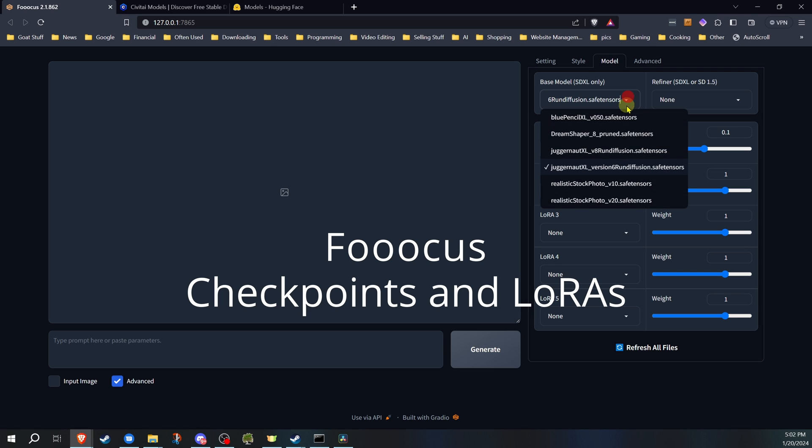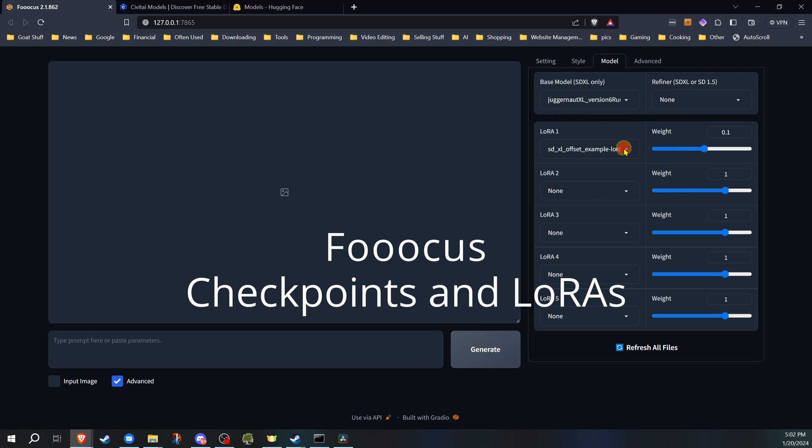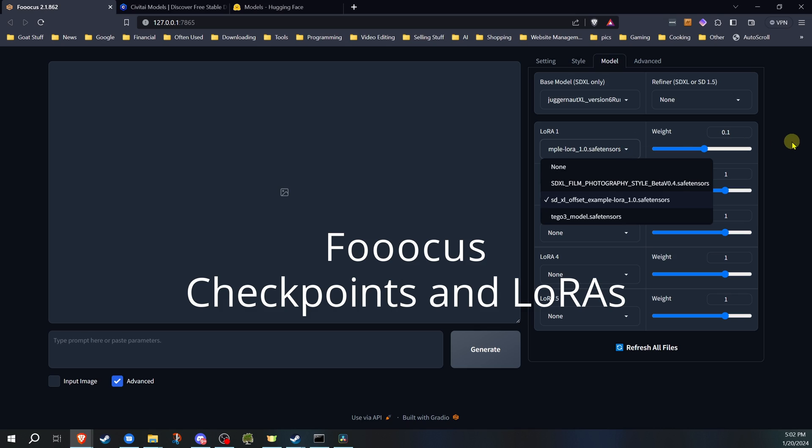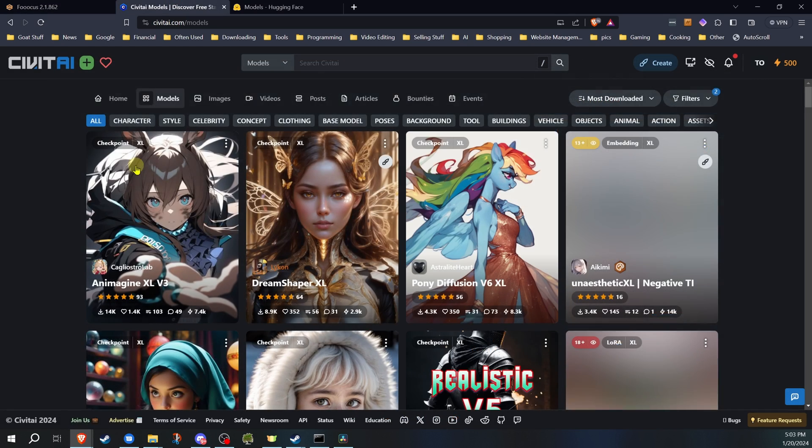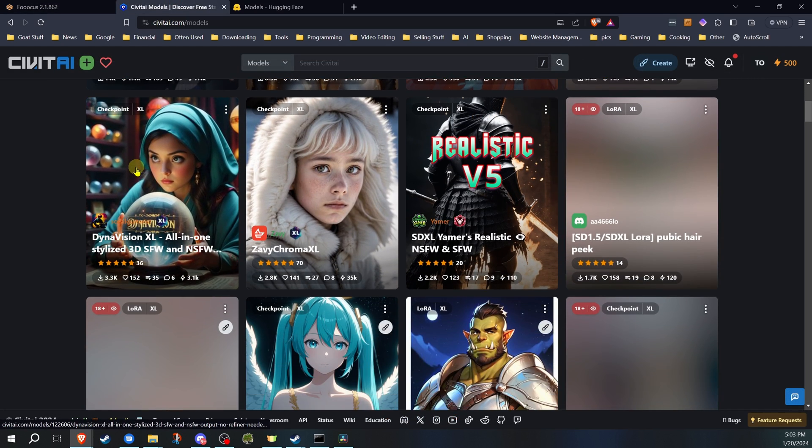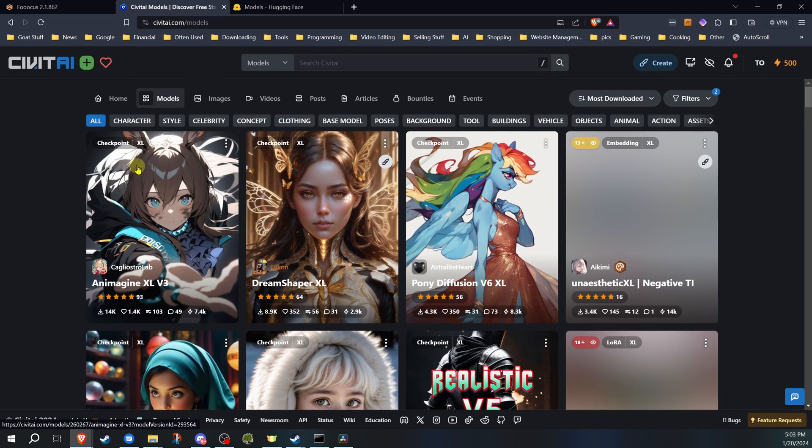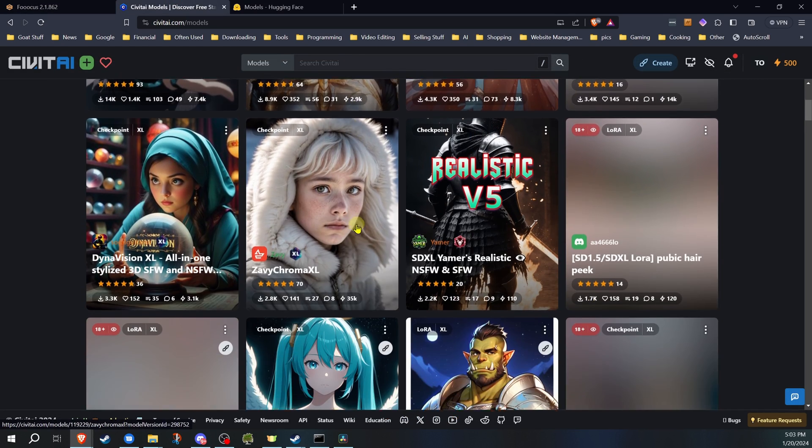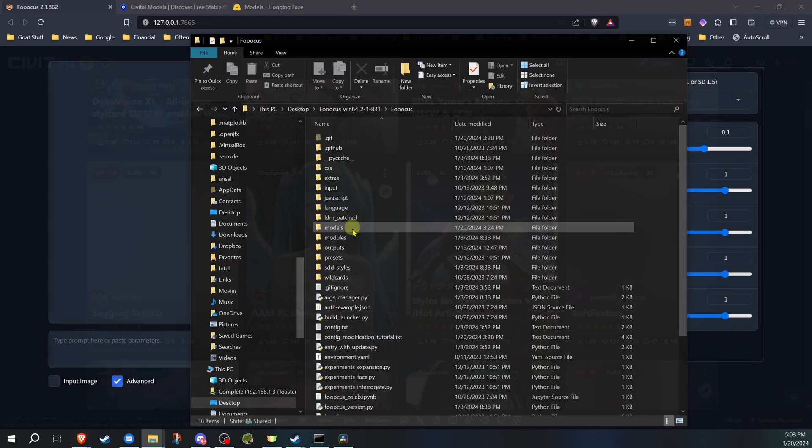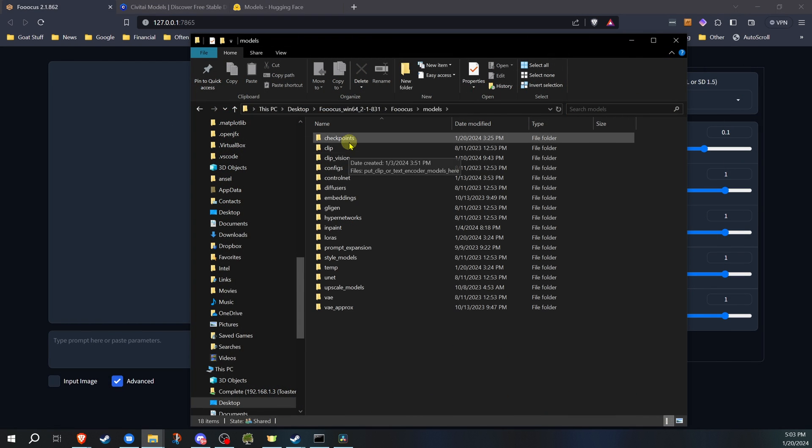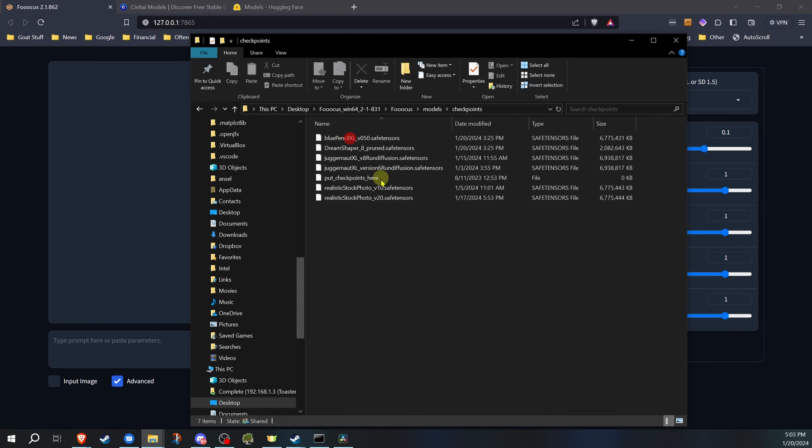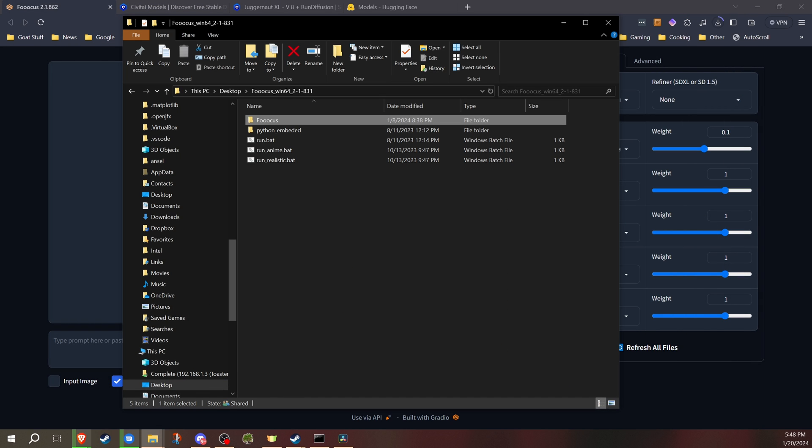Welcome back to Klebstack and my continuing series on Focus for Stable Diffusion. In this video, I'm going to be covering checkpoint models and LORAs. I'll explain where to get them, where to put the files, and why don't we just start right in?